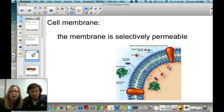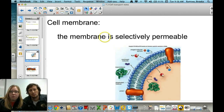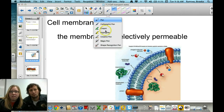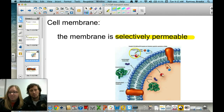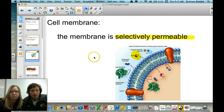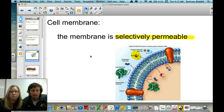The cell membrane is called selectively permeable. Selectively permeable means the membrane is selective — choosy, picky about what it allows to move in and out of the cell. Think about a screen door: it allows air in, but not flies. It's selecting for one thing and disallowing another. That's what the membrane is like.